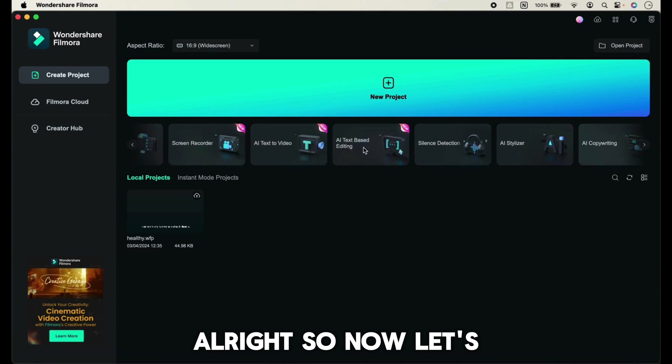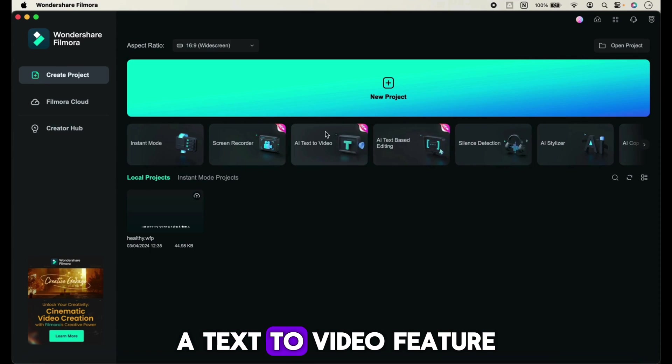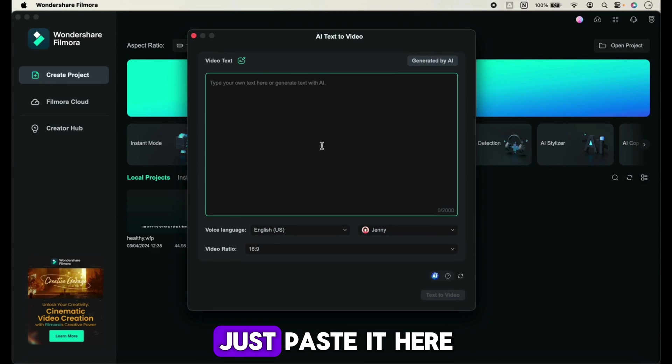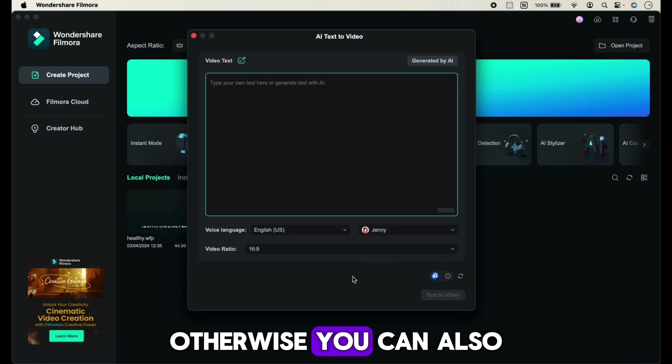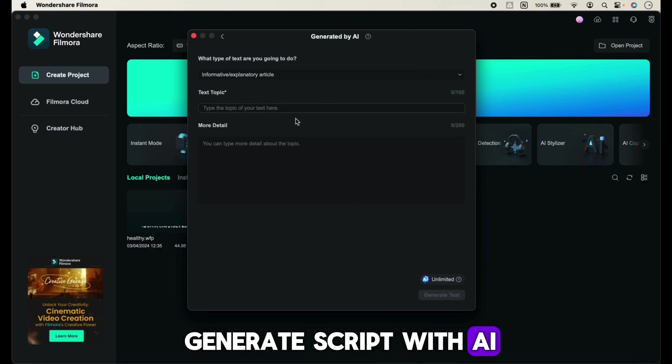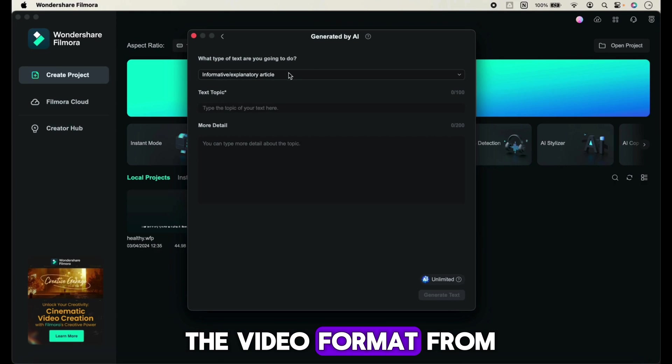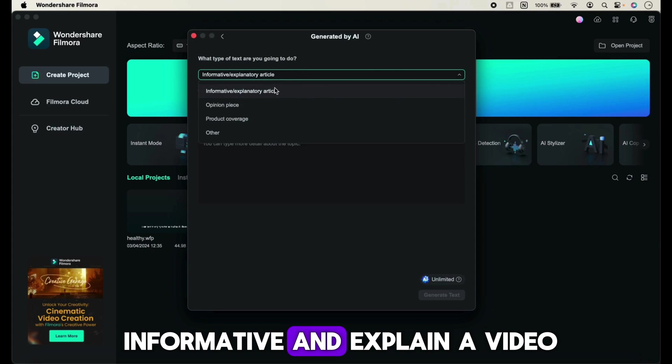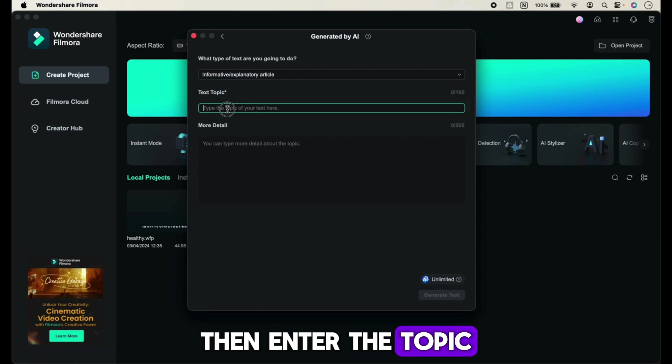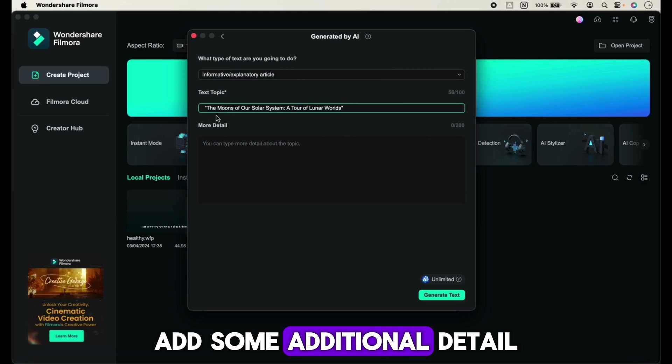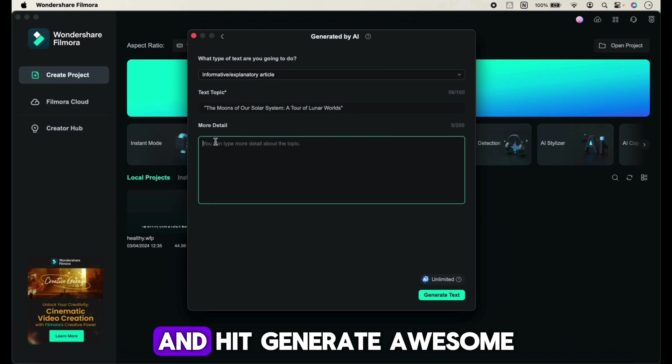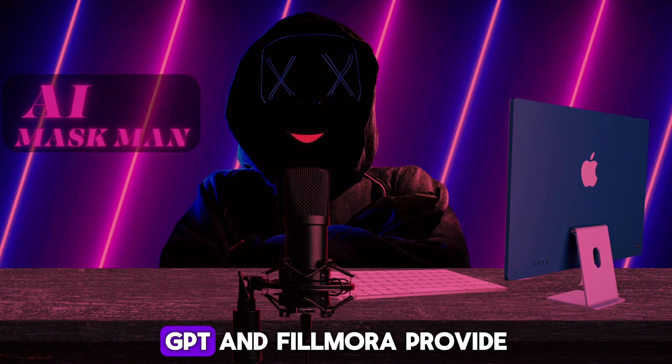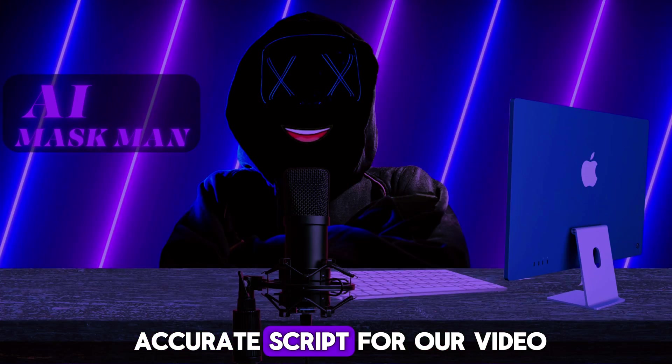Now let's generate a video with Filmora's text-to-video feature. If you already have a video script, just paste it here and generate. Otherwise, you can generate a script with AI. First, choose the video format - I'll choose informative and explainer video. Then enter the topic, add some additional details, and hit generate.